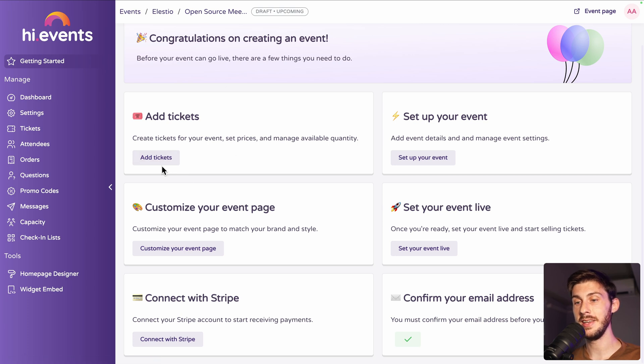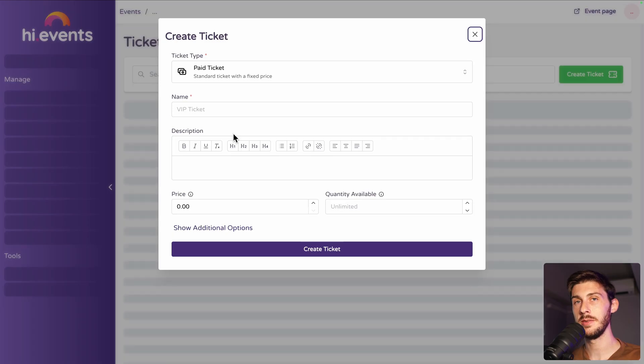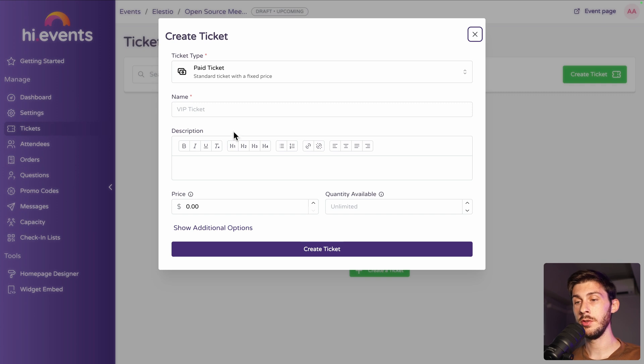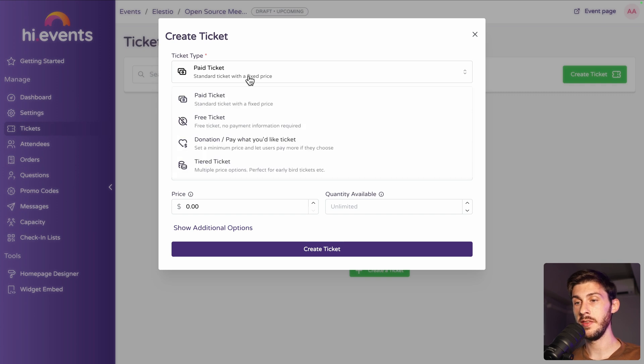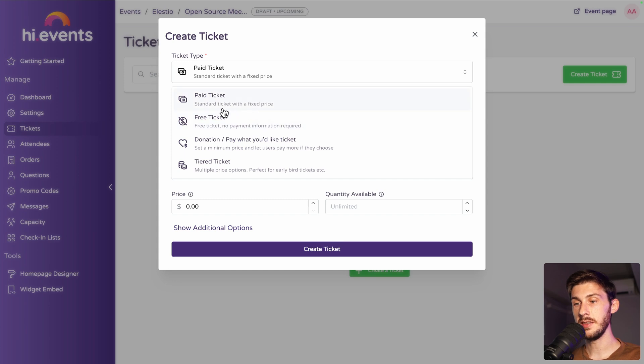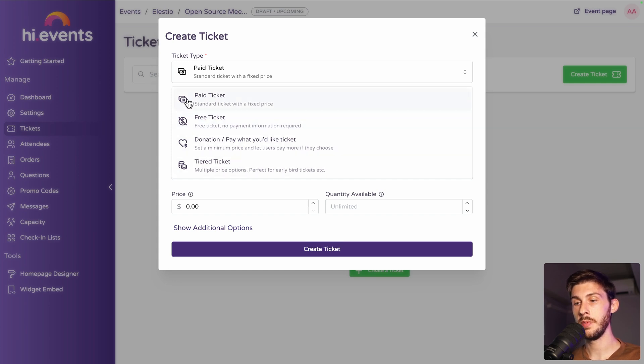So first is adding tickets. Let's create our tickets for our event. The first thing to choose is the type of ticket. You can choose pay ticket, free tickets, donations, or tiered tickets. We'll keep the simplest one, pay tickets.